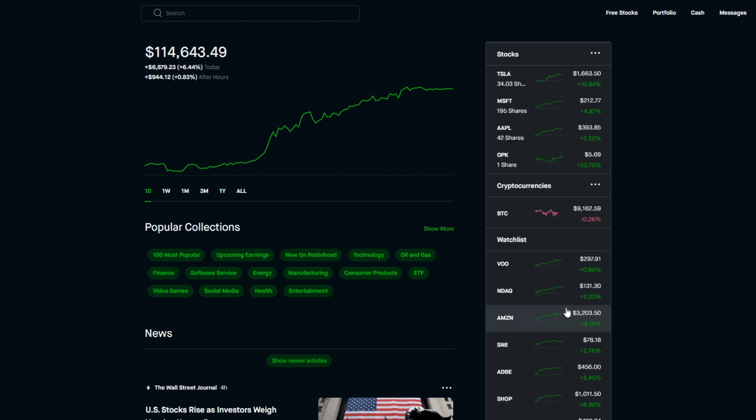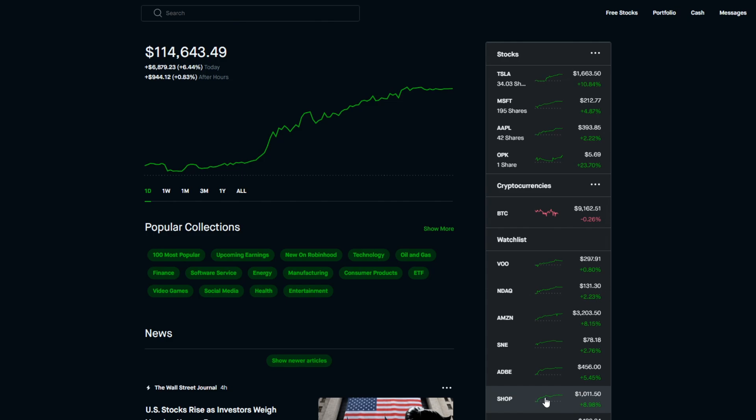I was actually really surprised to see some of these other stocks with similar movements to Tesla today. Right before I clicked the record button, I was kind of mind blown that Amazon had grown over 8% today. I wasn't too surprised about Shopify because Shopify and Tesla are a bit similar in terms of their volatility.